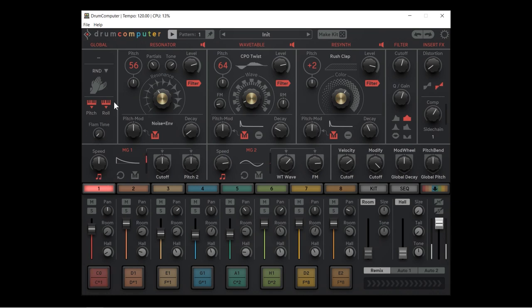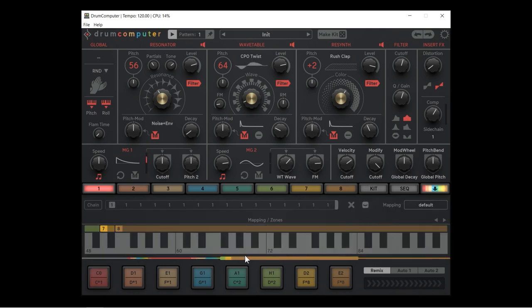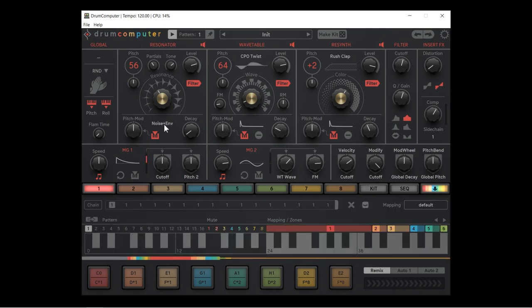Below the image we have pitch and roll mapping options — I'm going to cover those in another video and skip past them for now. We have a flam time dial: as I move it up, it introduces two more triggers randomly at a certain number of milliseconds offset from the main hit, making it kind of sloppy and organic.